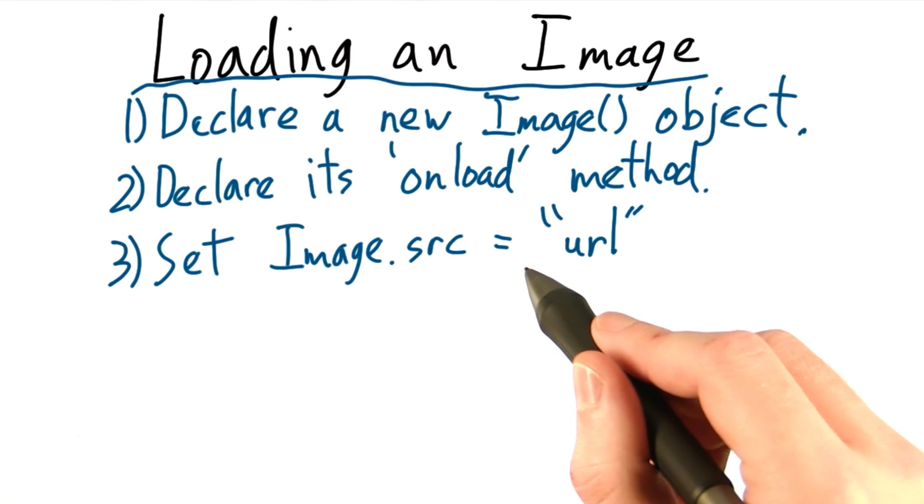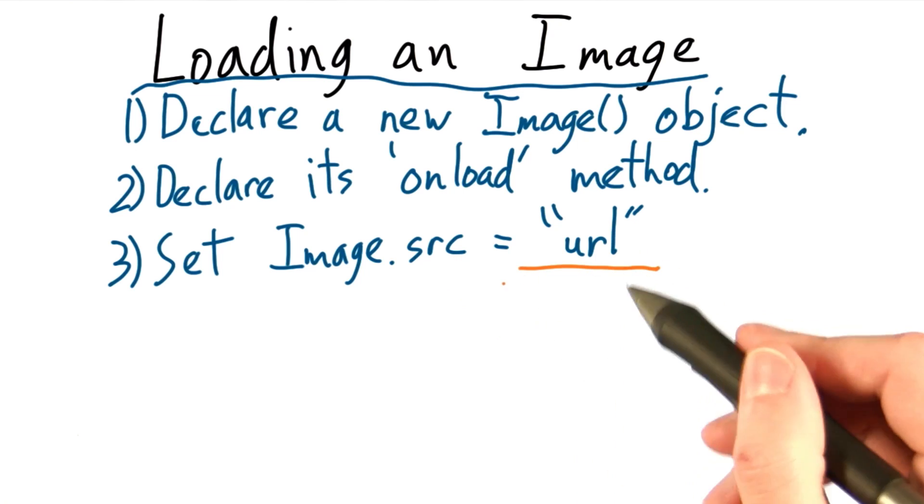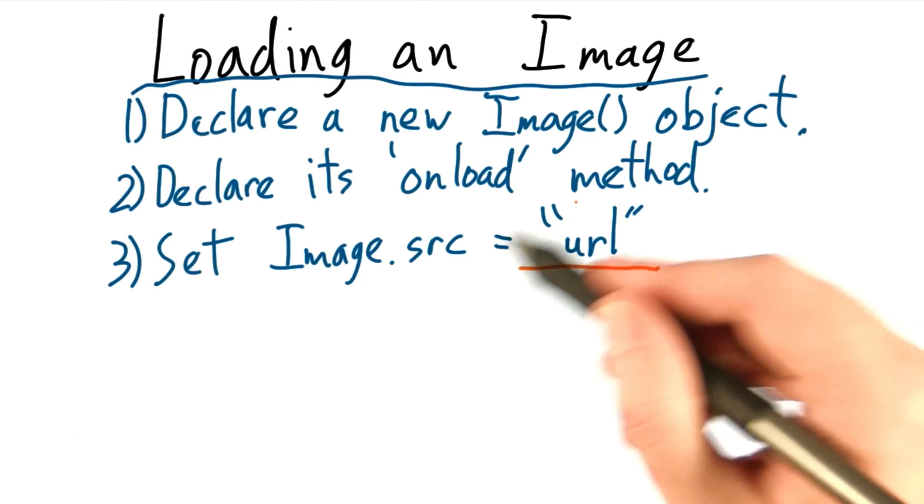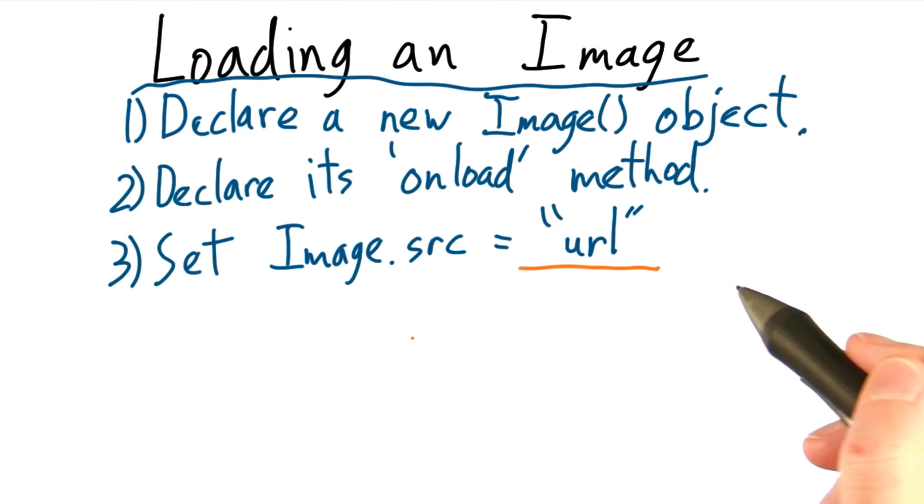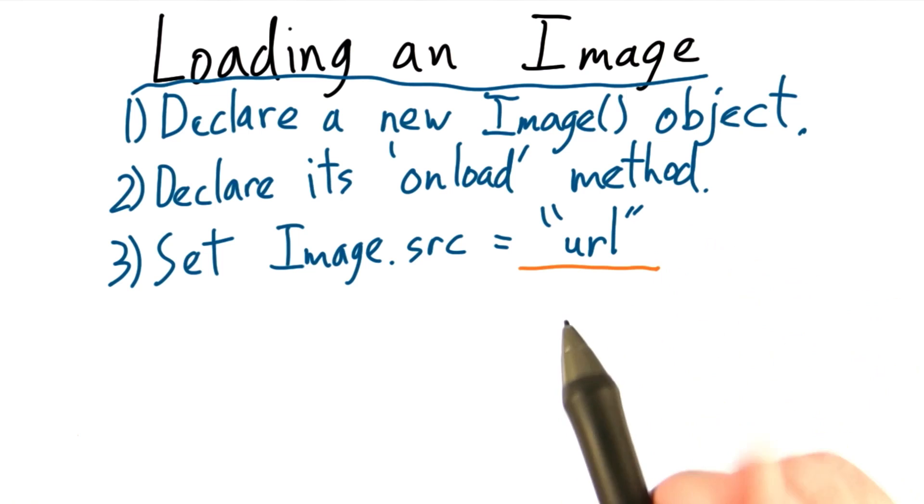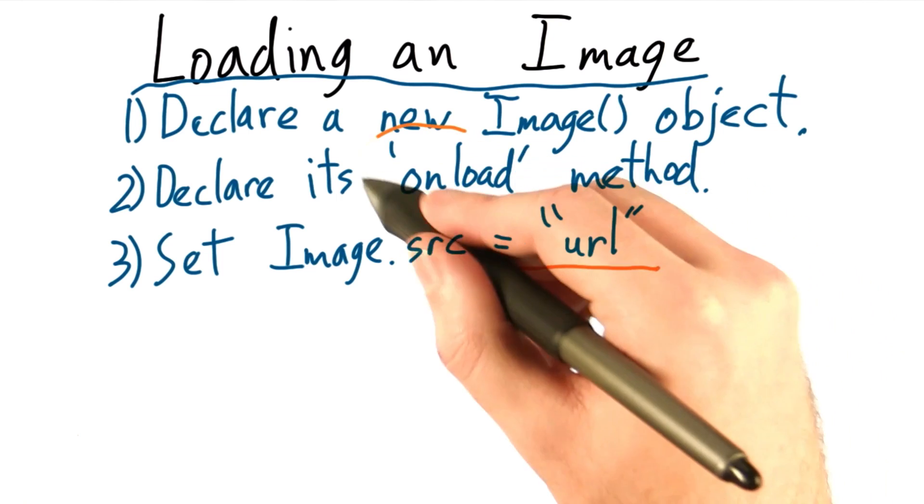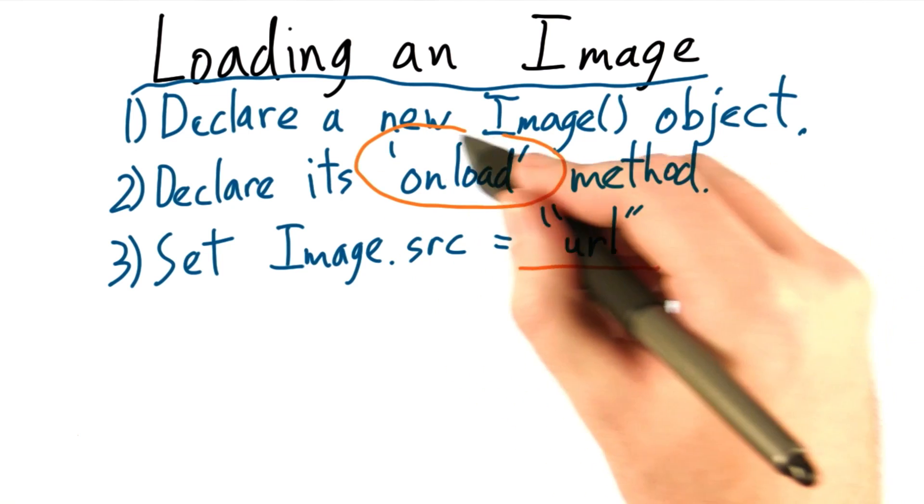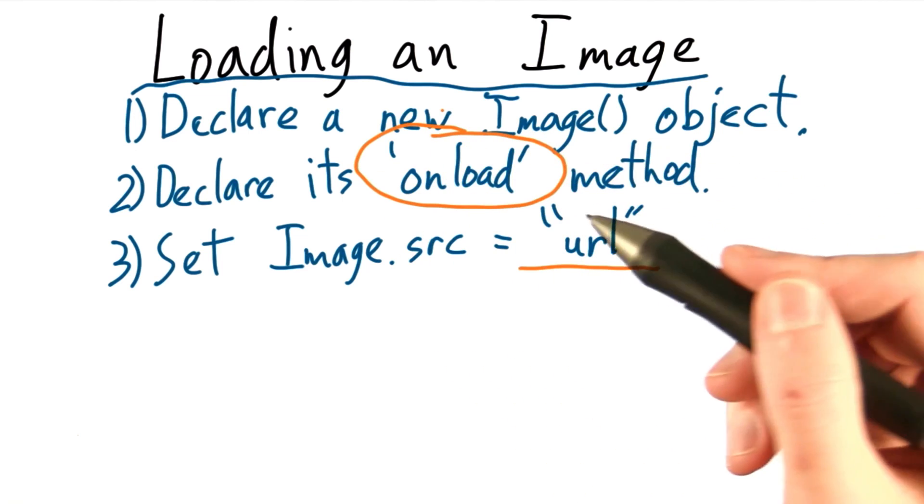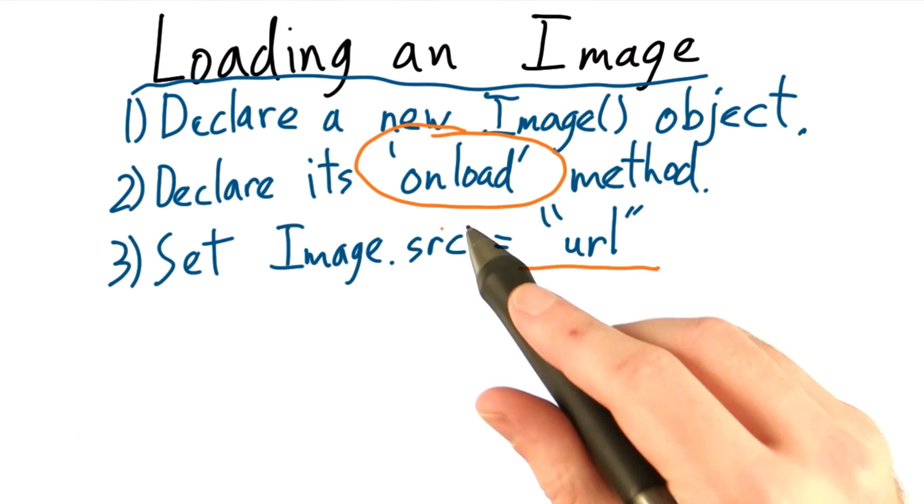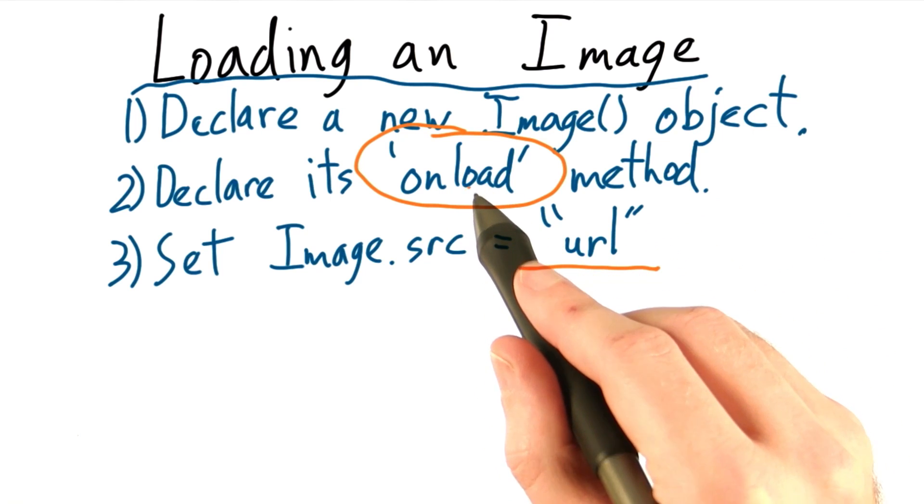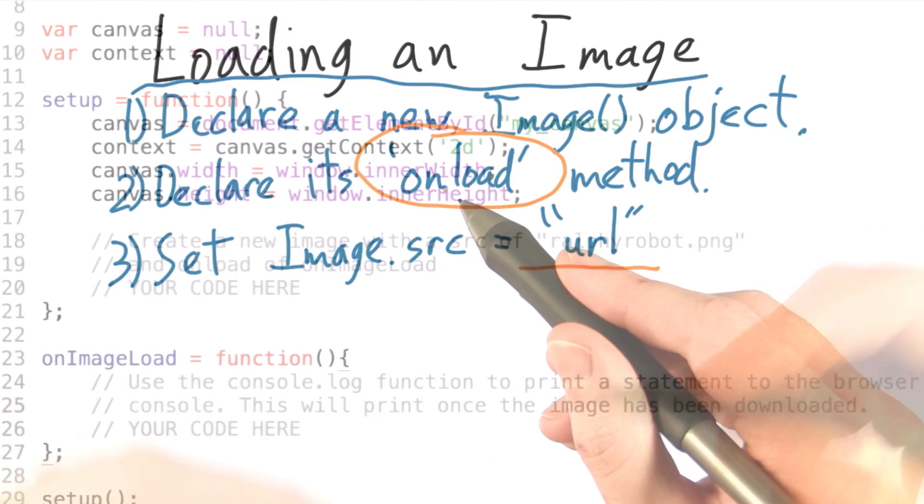It's worth noting that as soon as the source property for this image is set to a value, JavaScript will kick off a load function. Because of this, we need to specify the callback function first before setting the source attribute. Otherwise, the image will load the data and we won't get a callback received.